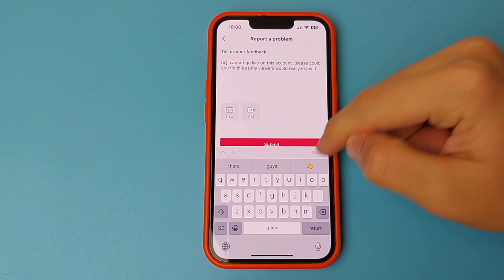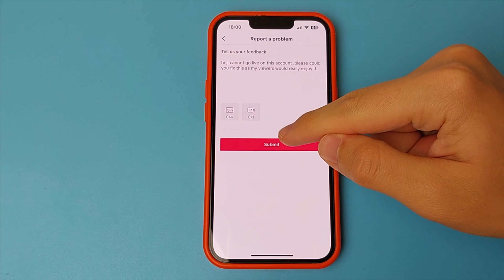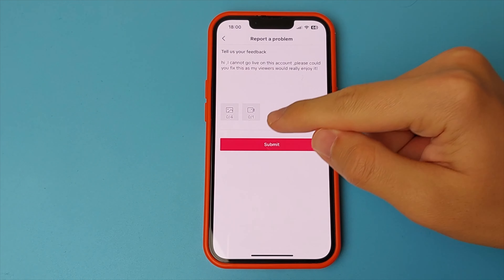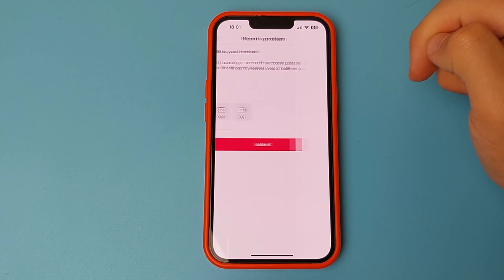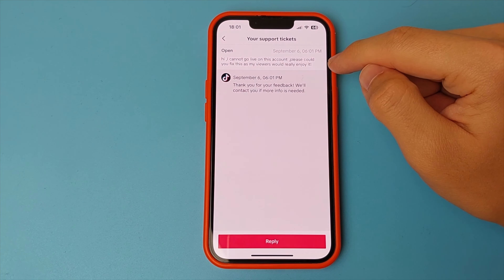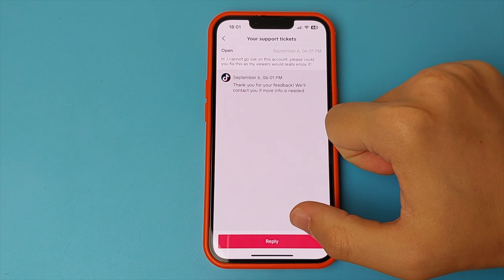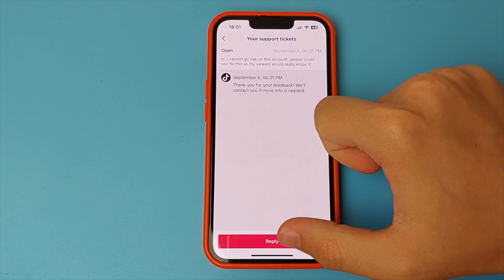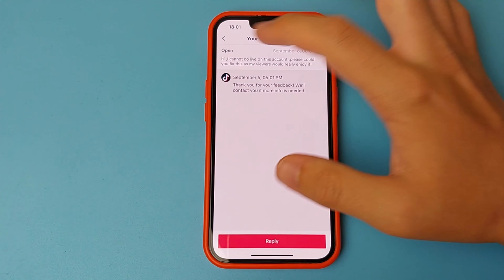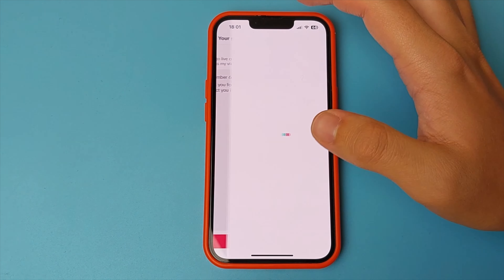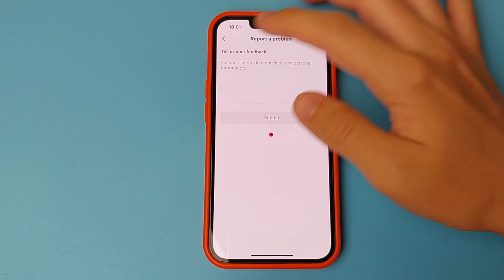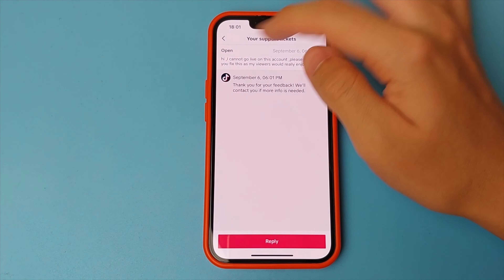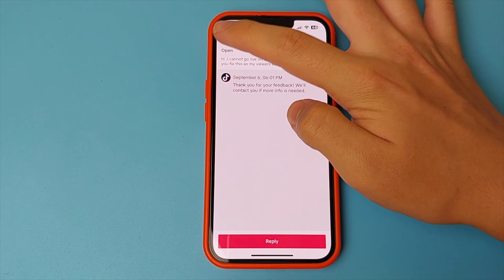We can also resubmit again. And then you go back to your TikTok and wait. Eventually the live streaming feature should connect. As you can see, this is a very simple and quick way to do it. Done — there's nothing complicated at all.